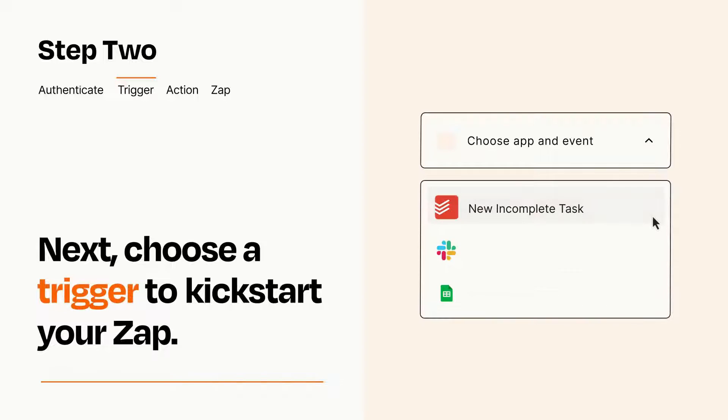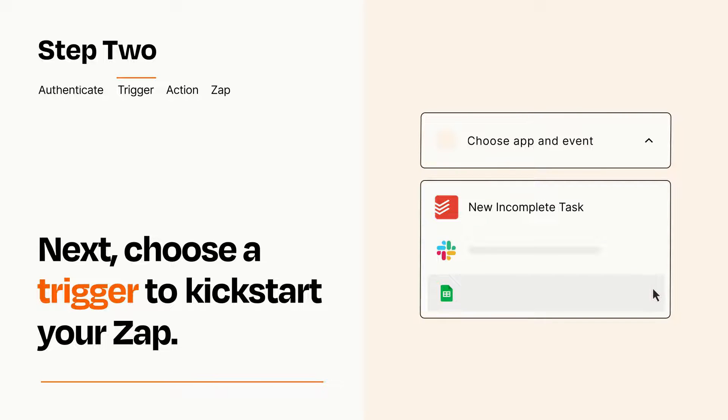Now let's set up your trigger, which is the event that starts your Zap. Pick the trigger event that you want from the list.